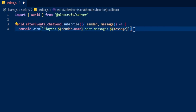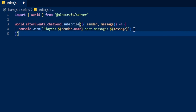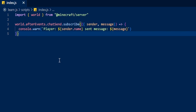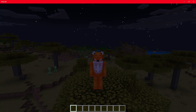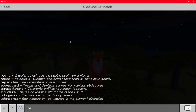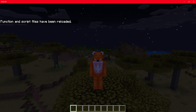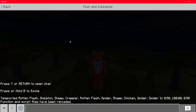Now let's close this off by closing out the two brackets at the start like that. Now if we Ctrl+S to save and then load up Minecraft and do a forward slash reload, you can see that the function and script files have been reloaded.